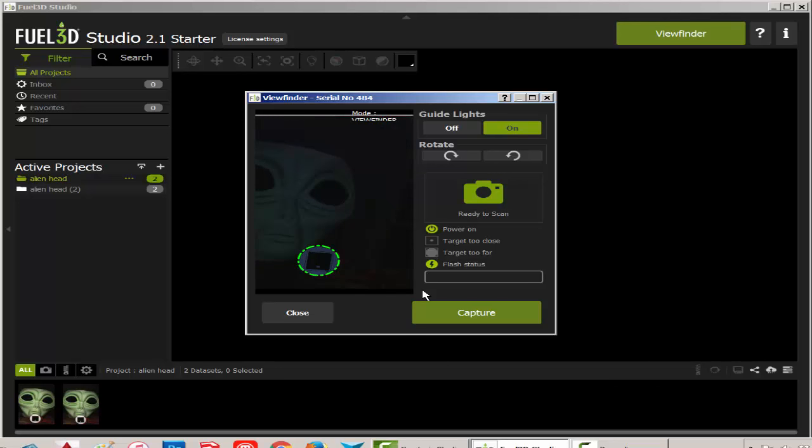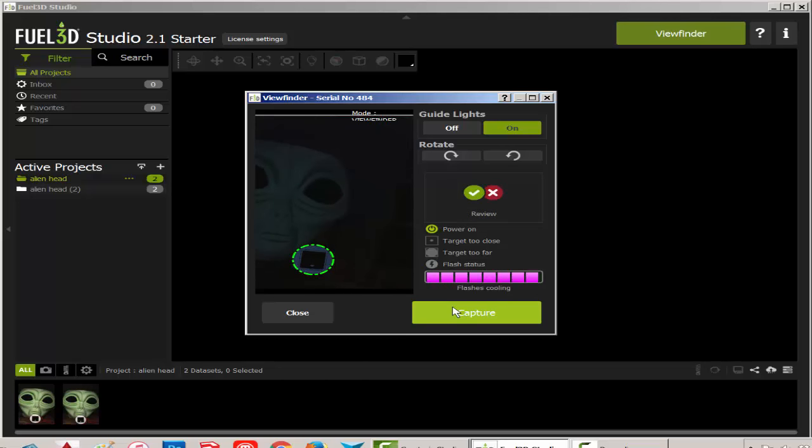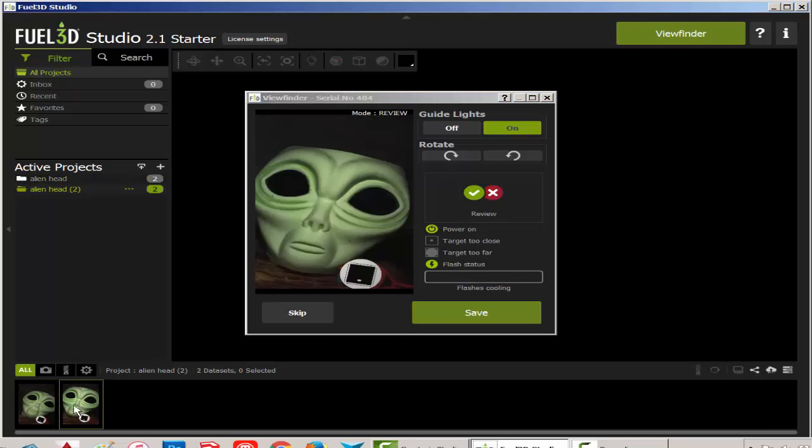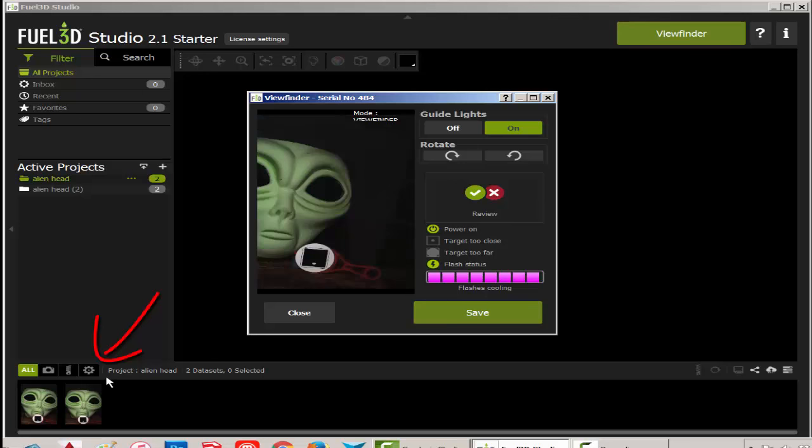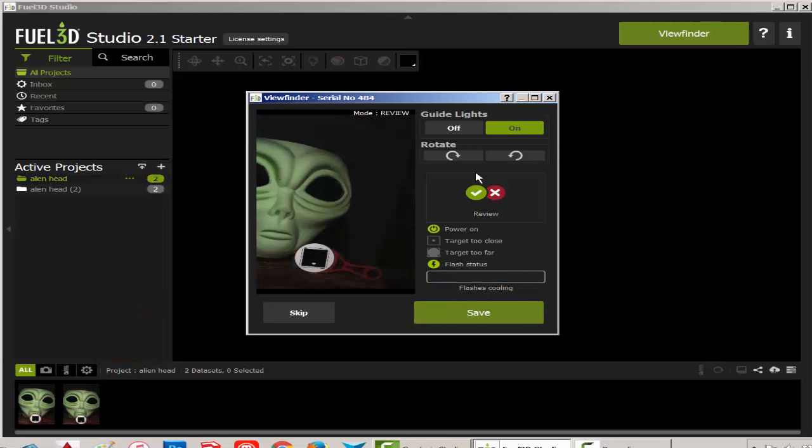Then either click a button on the camera's handle or click capture on the screen. Click the scan you want to save. The scan will be saved and the lights need to cool off a bit. You can delete a scan and you can click viewfinder to start a new scan.